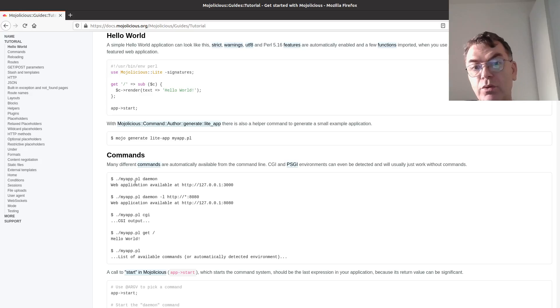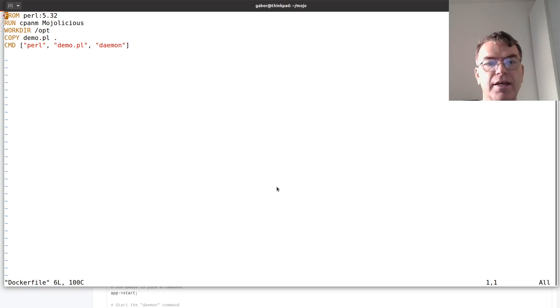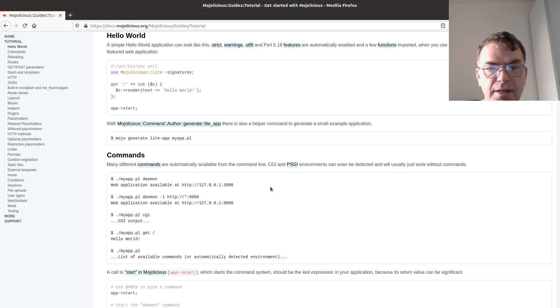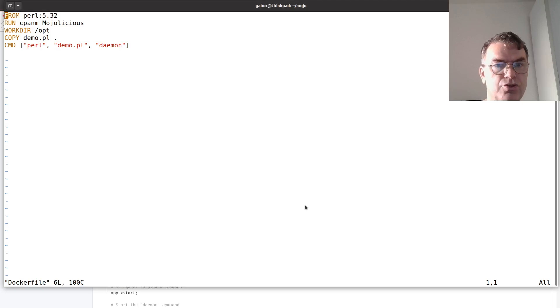Well, they called it myapp.pl, but it doesn't really matter. There is this one, the daemon version that I'm going to try.